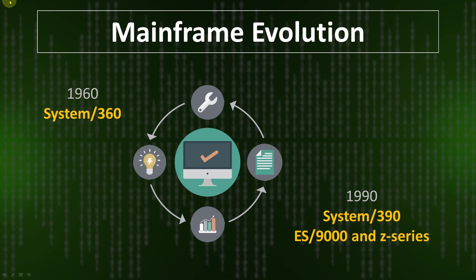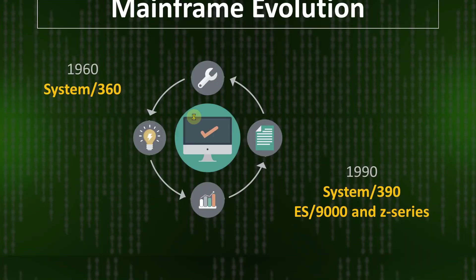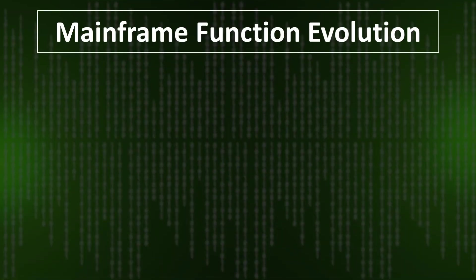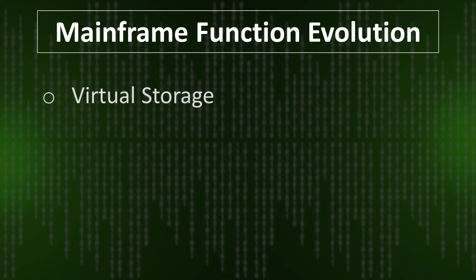This is the mainframe evolution. Now we see the mainframe function evolution also. With system evolution, also the mainframe function evolved. Virtual storage—it is the technique that lets a processor simulate large amounts of main storage from a smaller installed real storage.